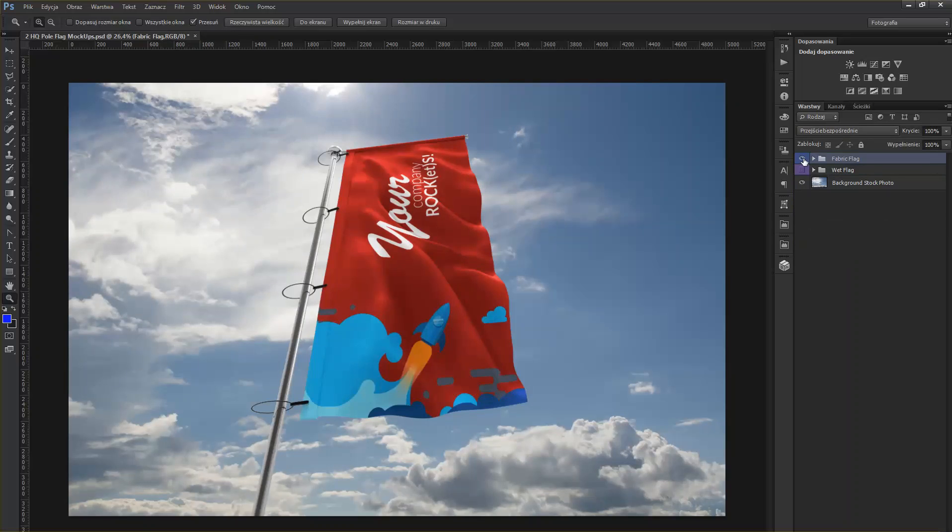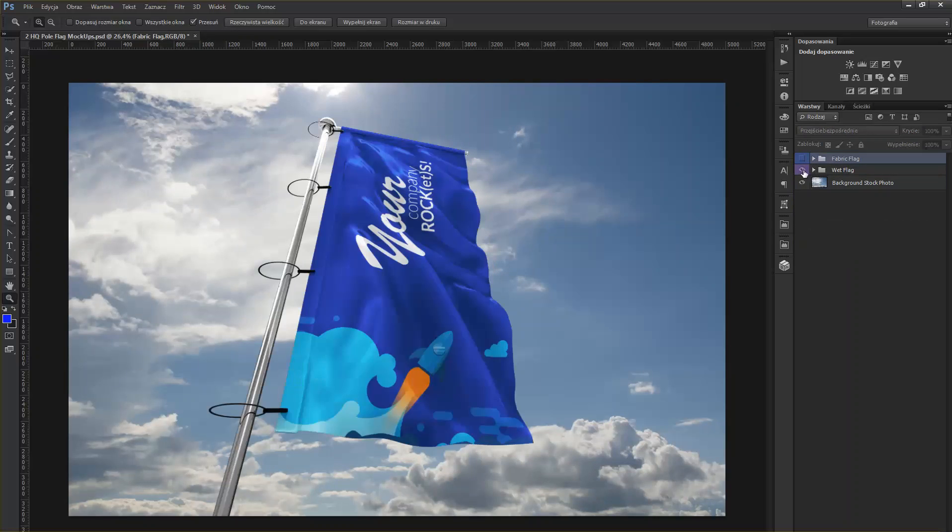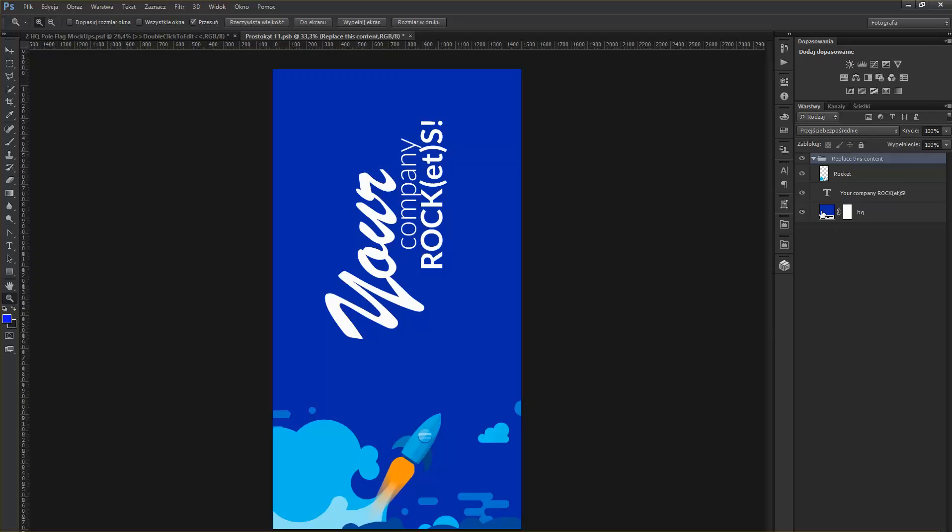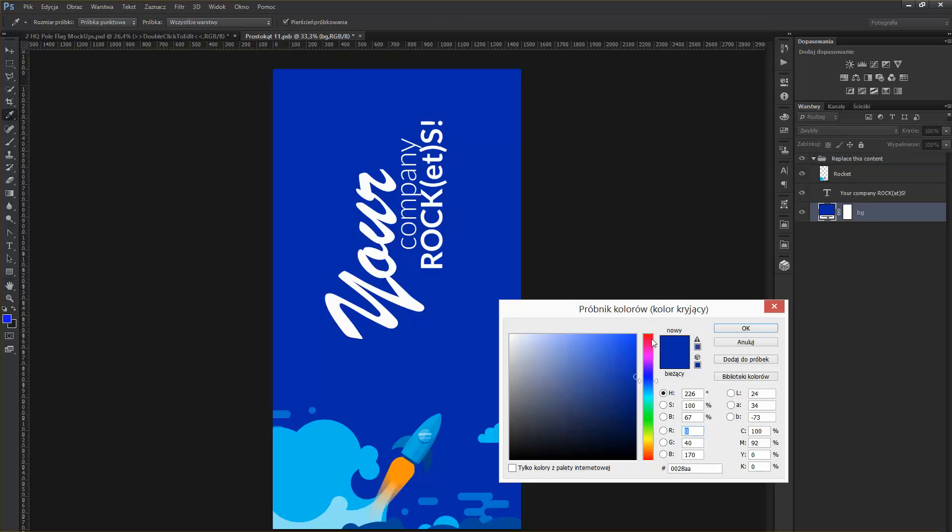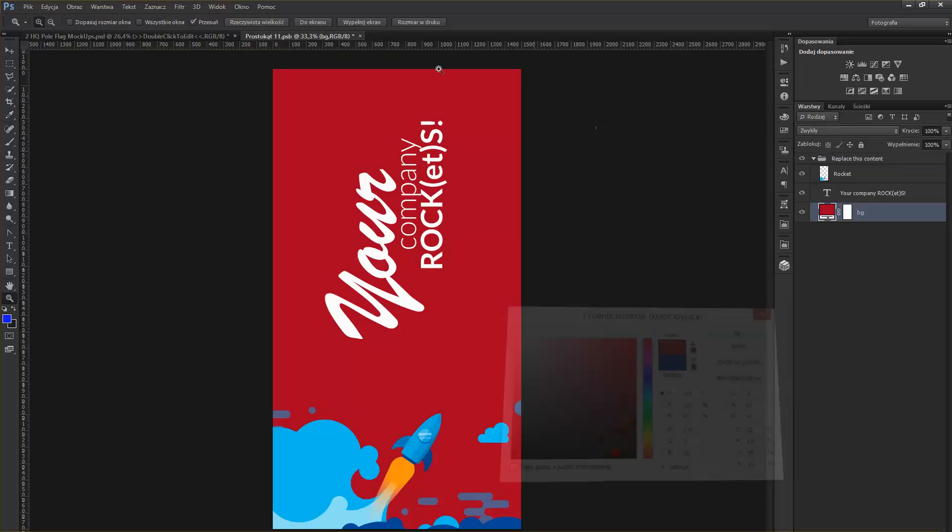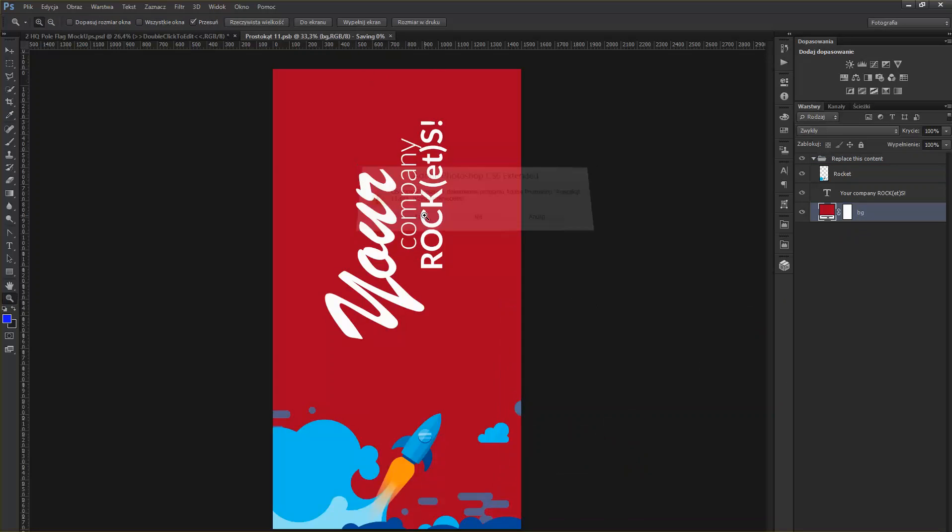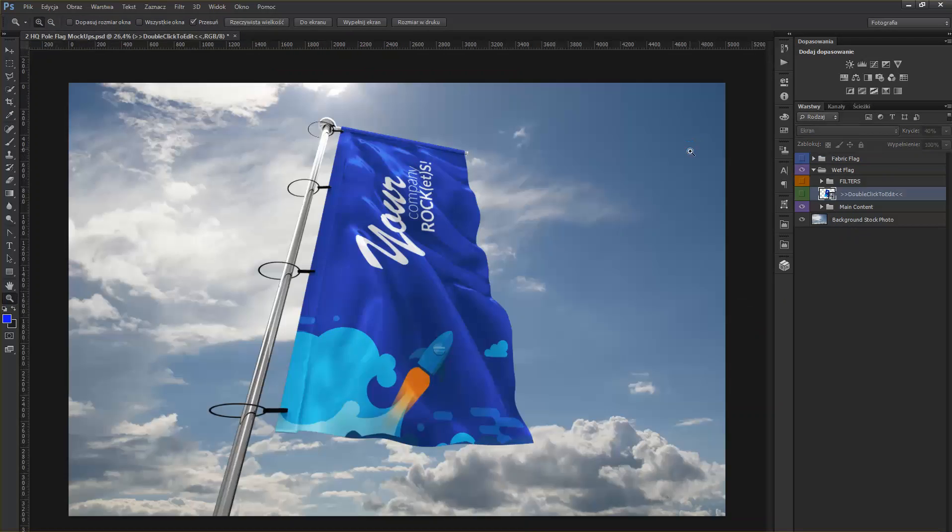And let's jump to Wet Flag. And let's try to replace the content of the flag. So, once again, I'm not replacing the whole graphic, just for the purpose of this video, but you of course can replace the whole graphic. I'm just changing color and saving.